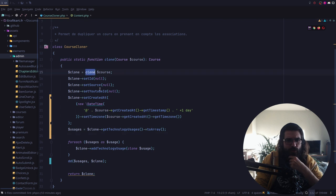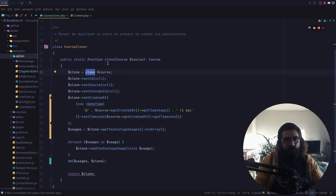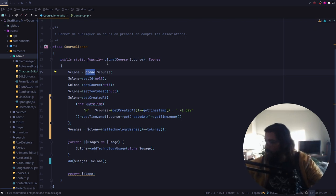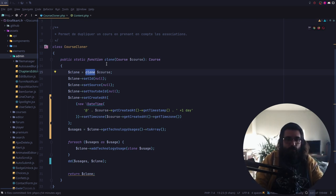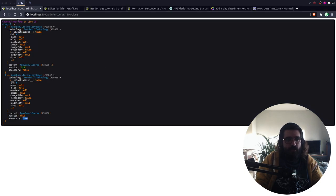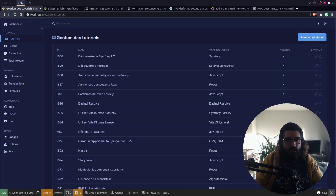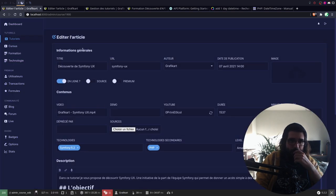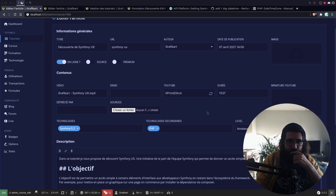Alors, le problème, c'est que je clone un objet. Et cet objet, il a déjà une propriété qui s'appelle technologie usage, qui est remplie d'un tableau avec des relations. Et le problème, c'est que vu que je crée un clone, je ne veux pas récupérer ces informations-là. Donc le problème c'est qu'en fait ça vient du fait que je clone, ce qui n'est pas du tout une bonne chose. Et peut-être une autre solution serait de ne pas cloner tout simplement, et d'aller mettre manuellement les choses.